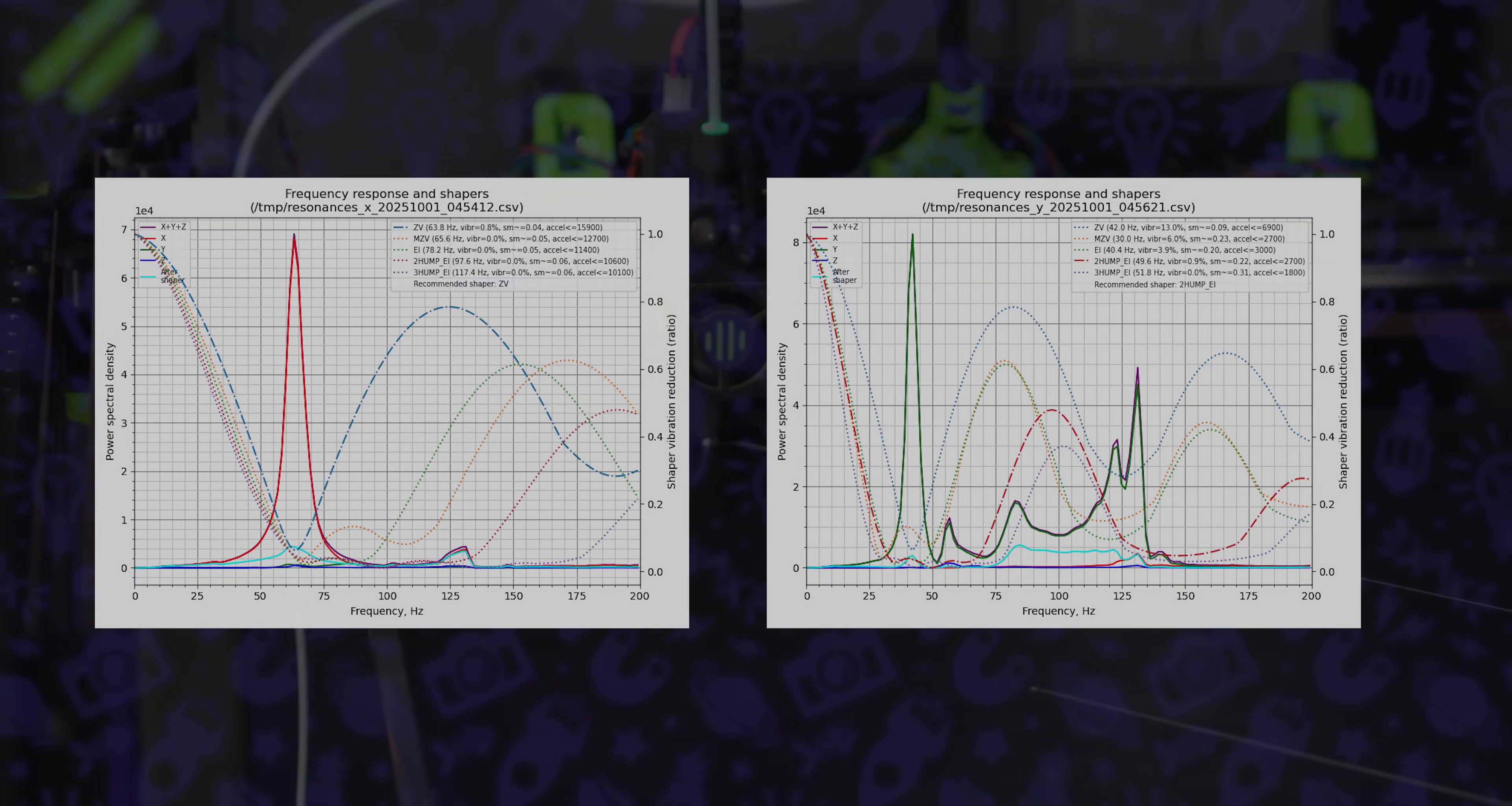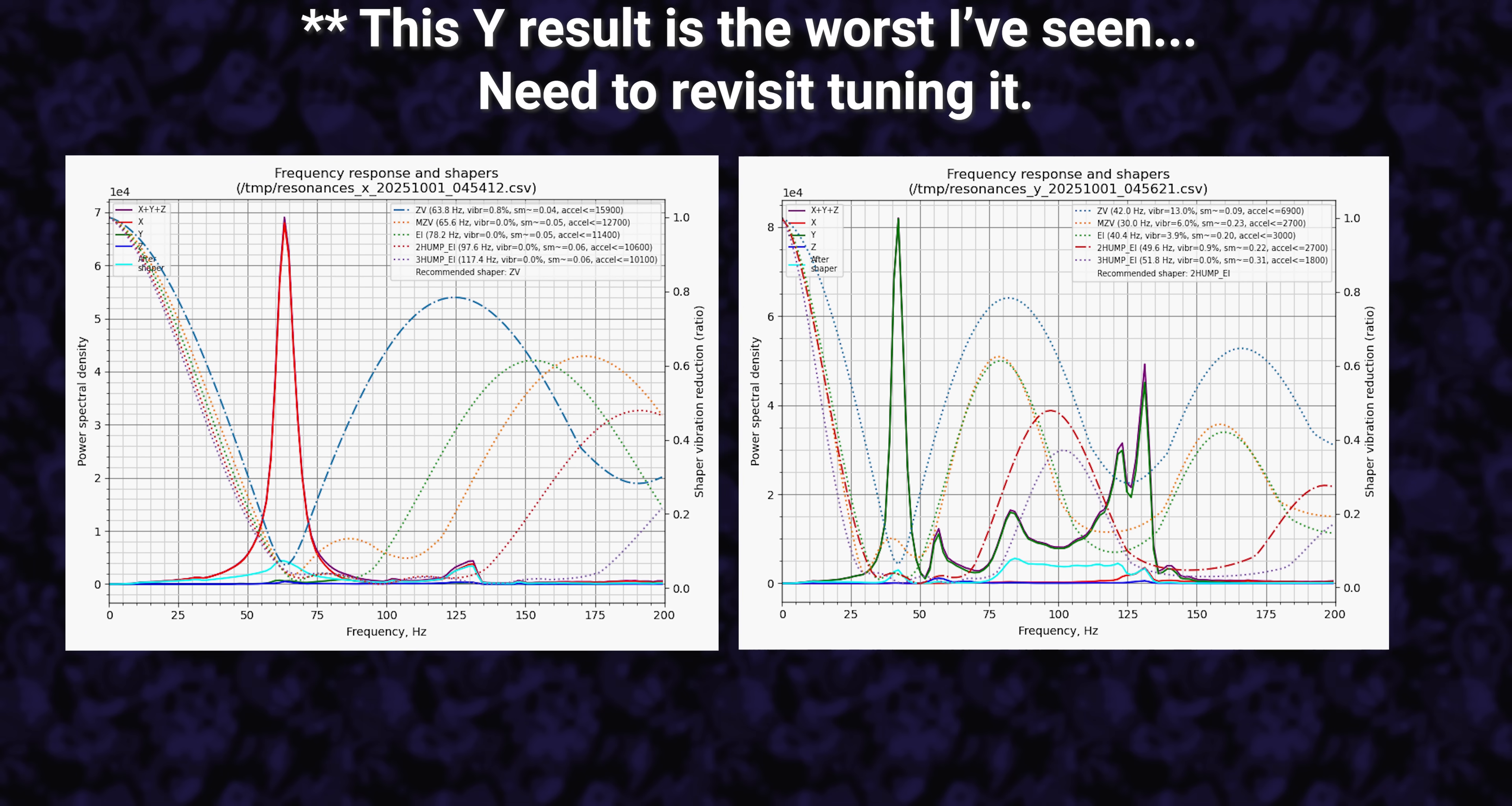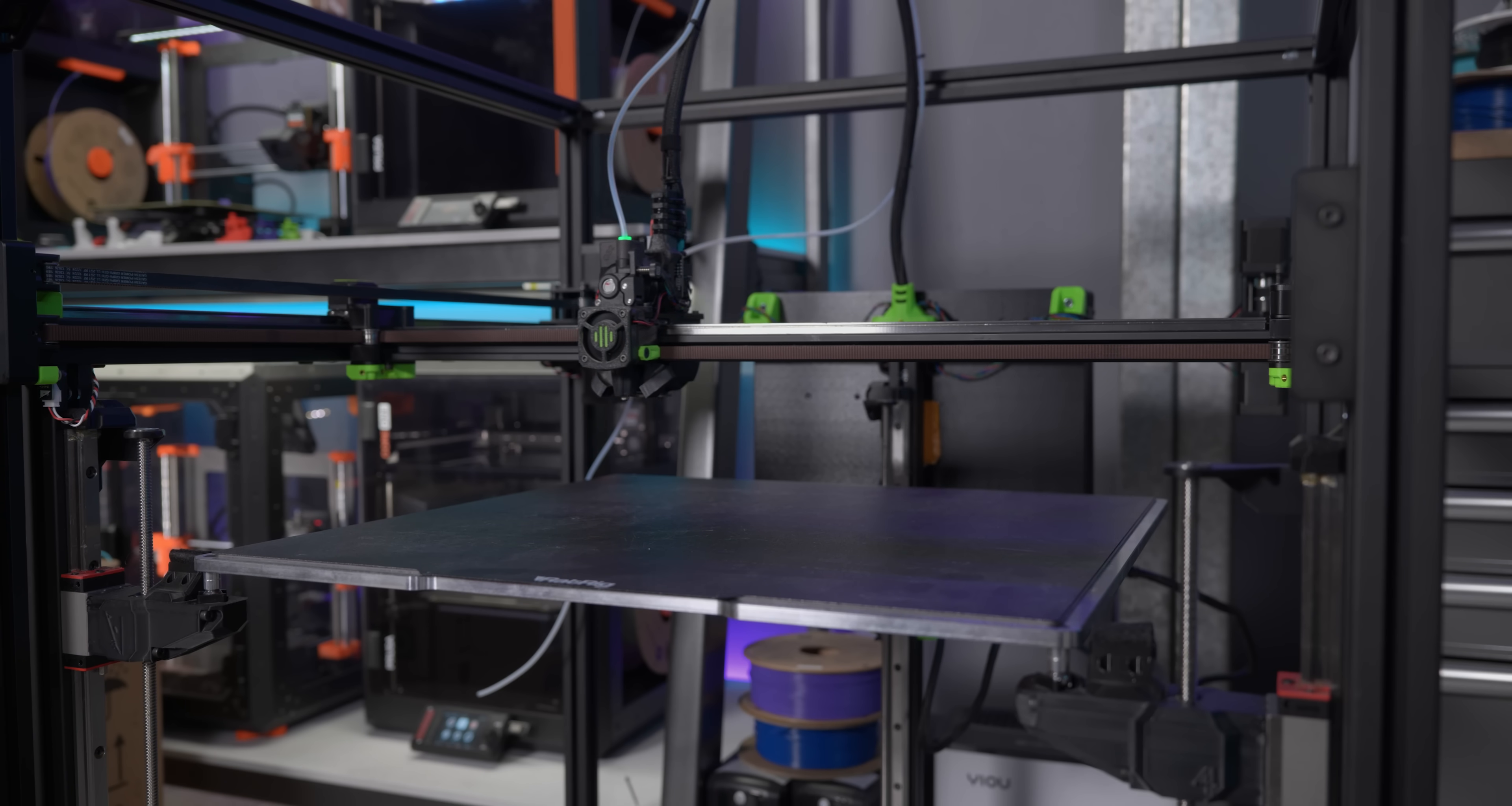For being such a big machine, this thing can be wicked fast. I have been chasing some pretty nasty weirdness in my input shaper graphs ever since I put this thing together. I don't know if I have a crunchy bearing somewhere. I've disassembled and reassembled the motion system numerous times and never gotten it particularly good.